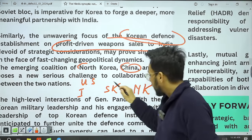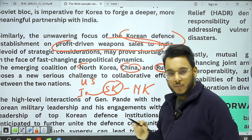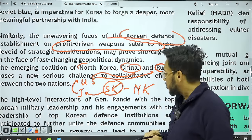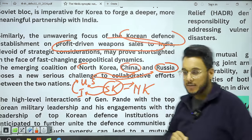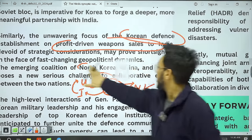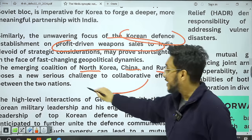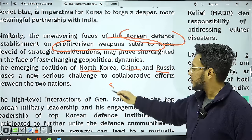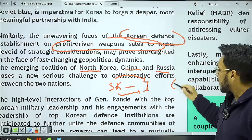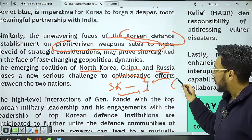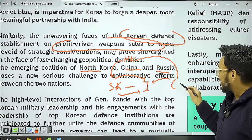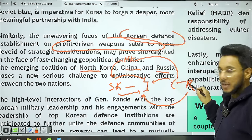If South Korea sponsors India's weapon development, China may see it as a threat and could pressure North Korea to adopt an offensive stance against South Korea. Alternatively, China could ask Russia — which has very good relations with India — to discourage India from deepening ties with South Korea. These are real challenges. However, India's foreign policy is characterized by strategic autonomy based on a transactional approach: India has no permanent friends or enemies; relations are guided by national interest.